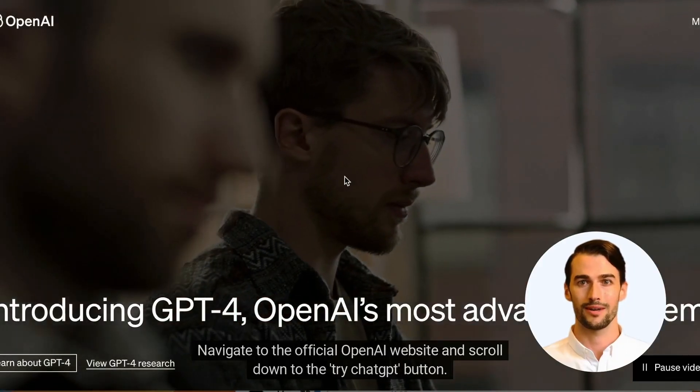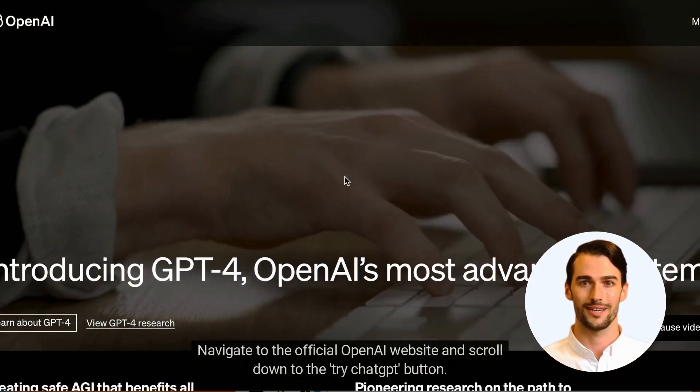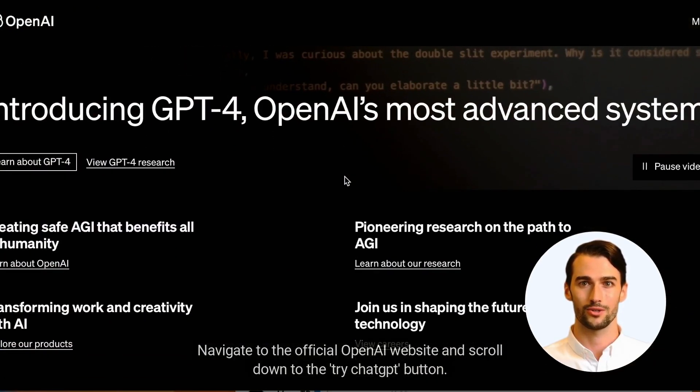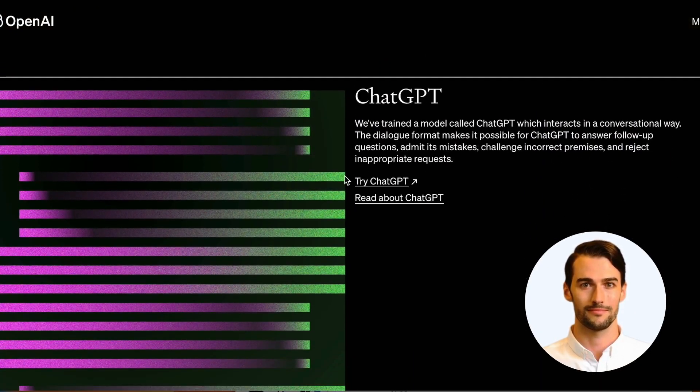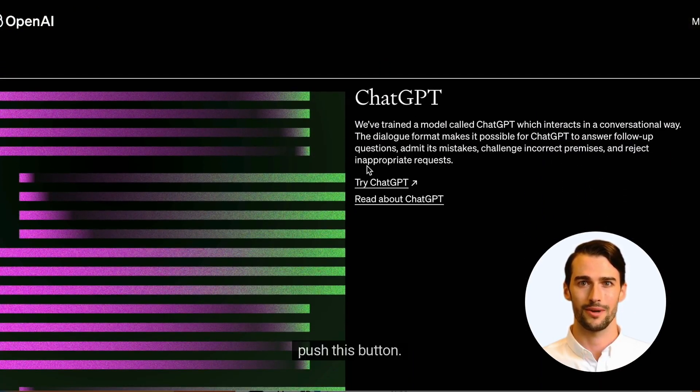Navigate to the official OpenAI website and scroll down to the Try ChatGPT button. Push this button.